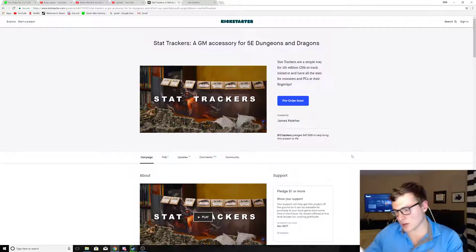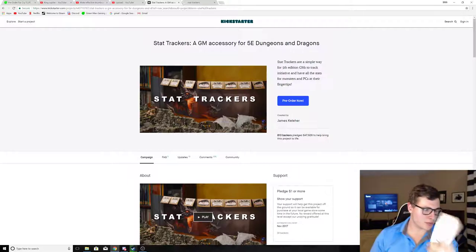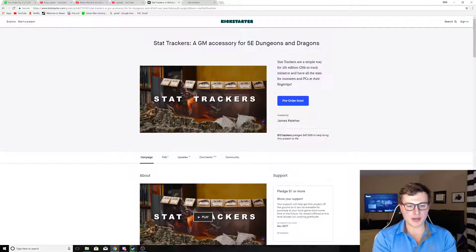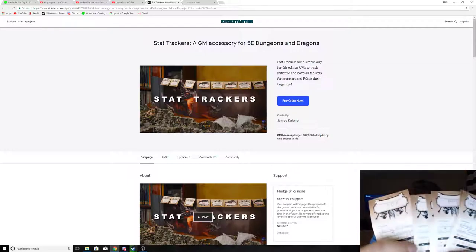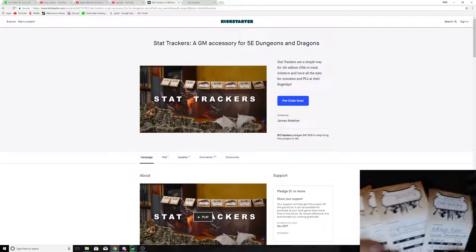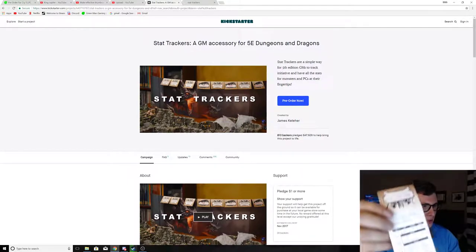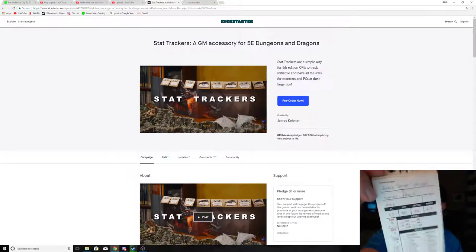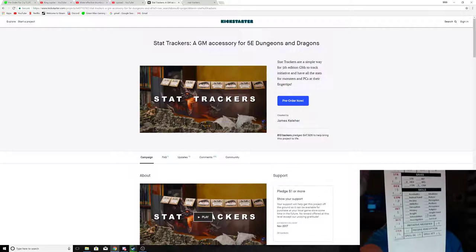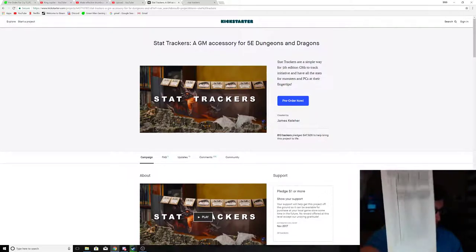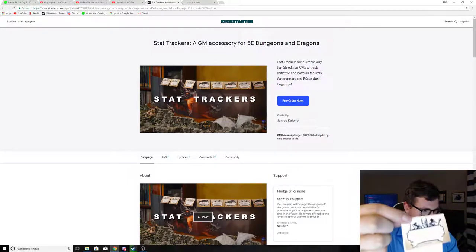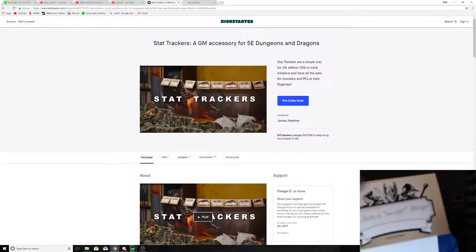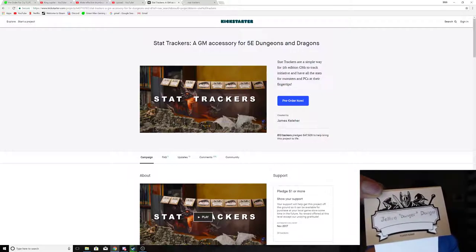But it also has blanks. This one isn't blank, but these are all my players in my game. And I can show you here. So there's a couple. Let's take this one for example. So it gives you all the little places you can write your stuff, and a little space for notes, and then it has this on the other side.